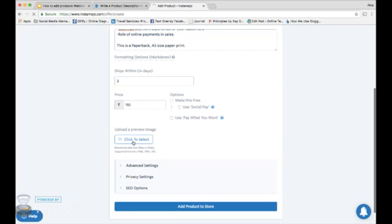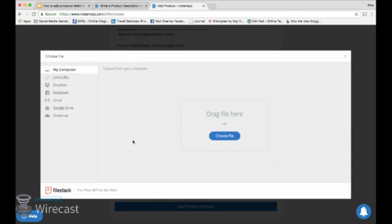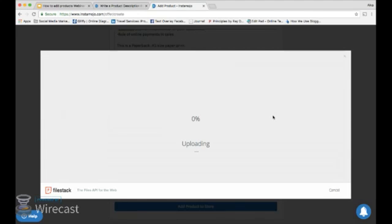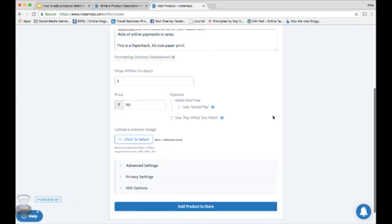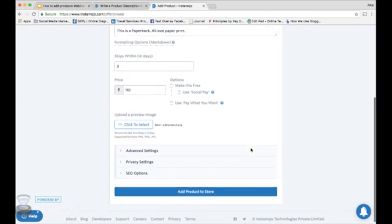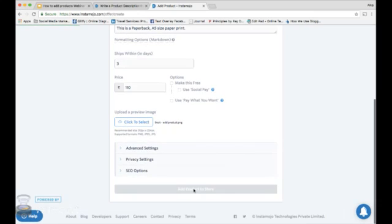Let's now move on to adding the product image that will be displayed on the product page. Click here. Choose the image and let it load. Hardly three seconds, right?